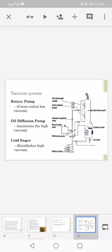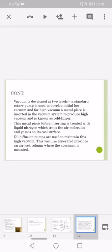Vacuum system: rotary pump creates an initial low vacuum. Oil diffusion pump maintains the high vacuum. Cold finger establishes high vacuum. Vacuum is developed at two levels: a standard rotary pump is used to develop initial low vacuum, and for high vacuum a metal piece is inserted in the vacuum chamber to produce high vacuum and is known as cold finger.